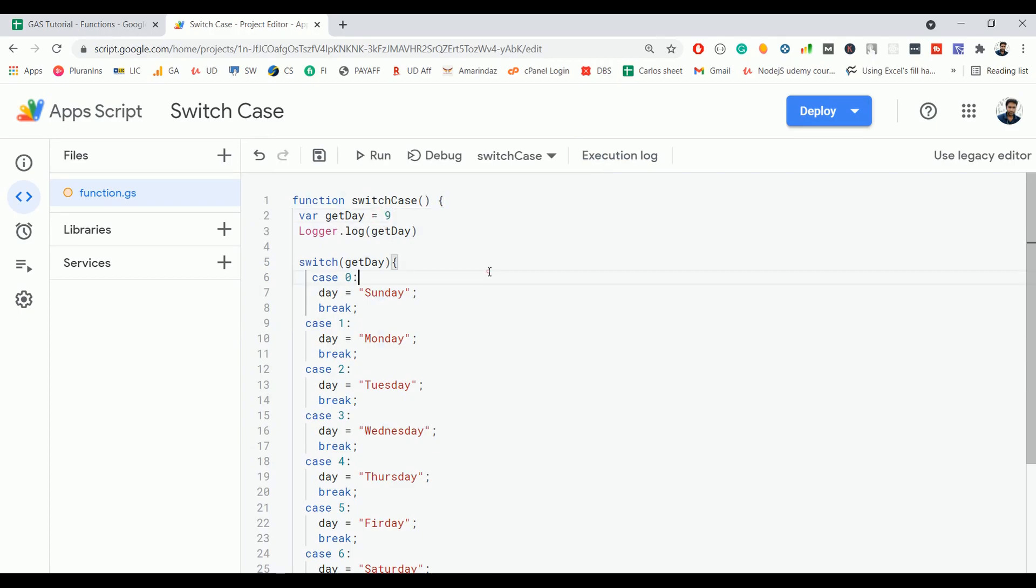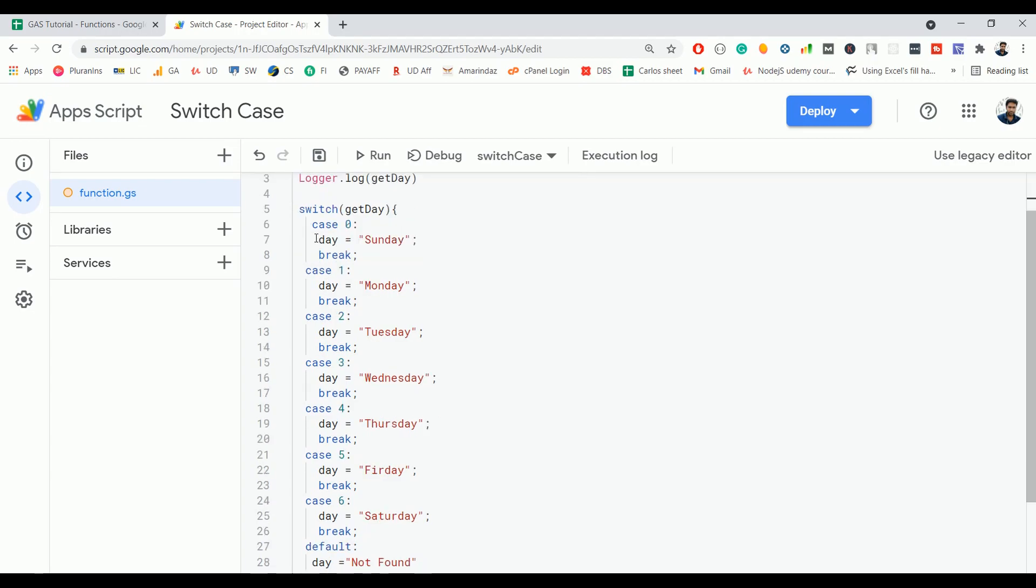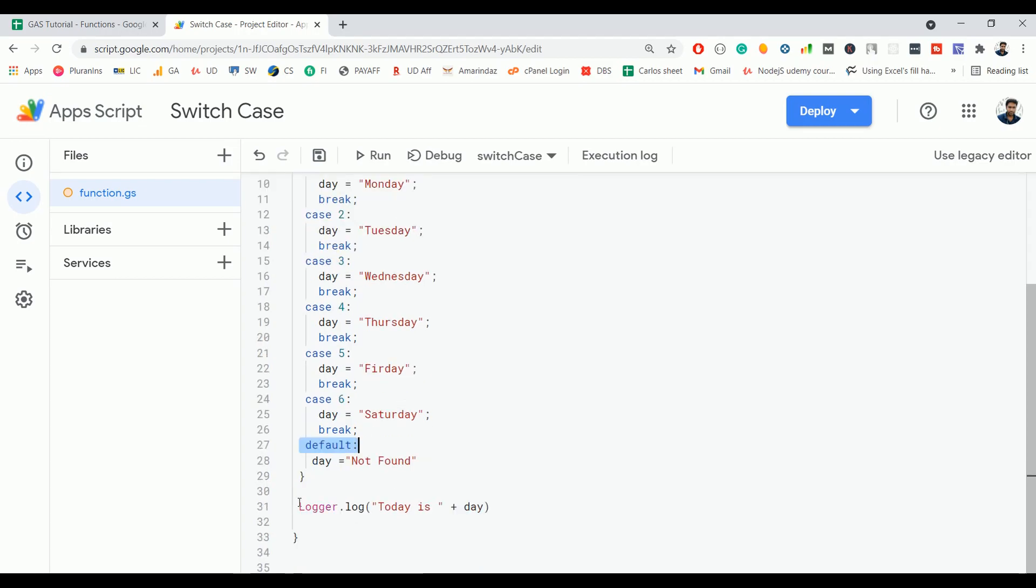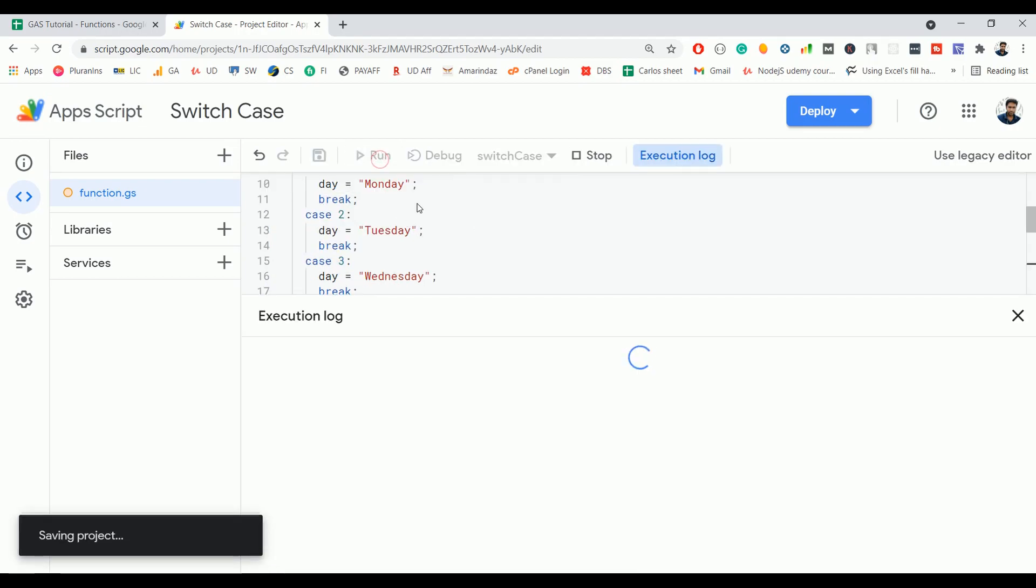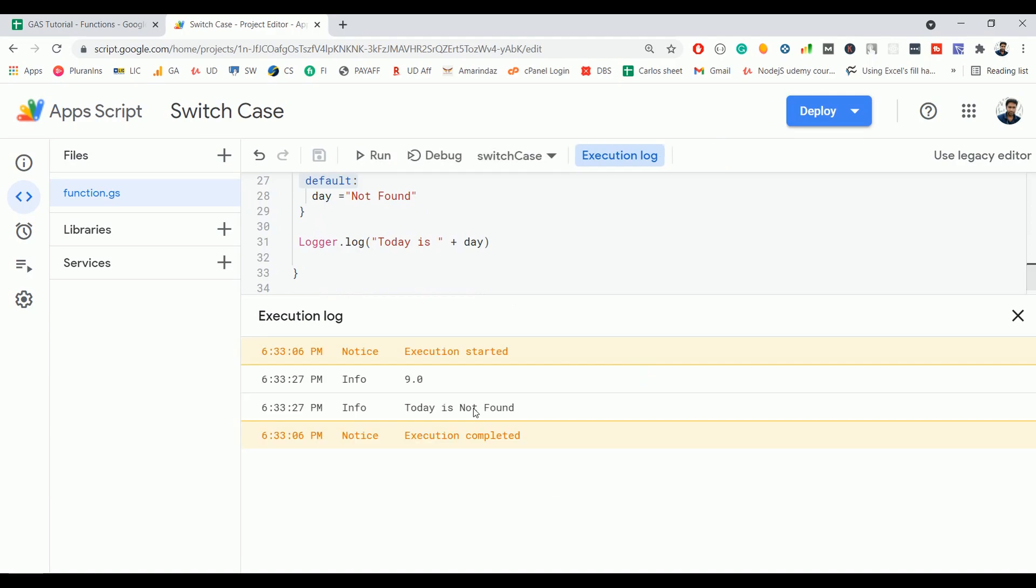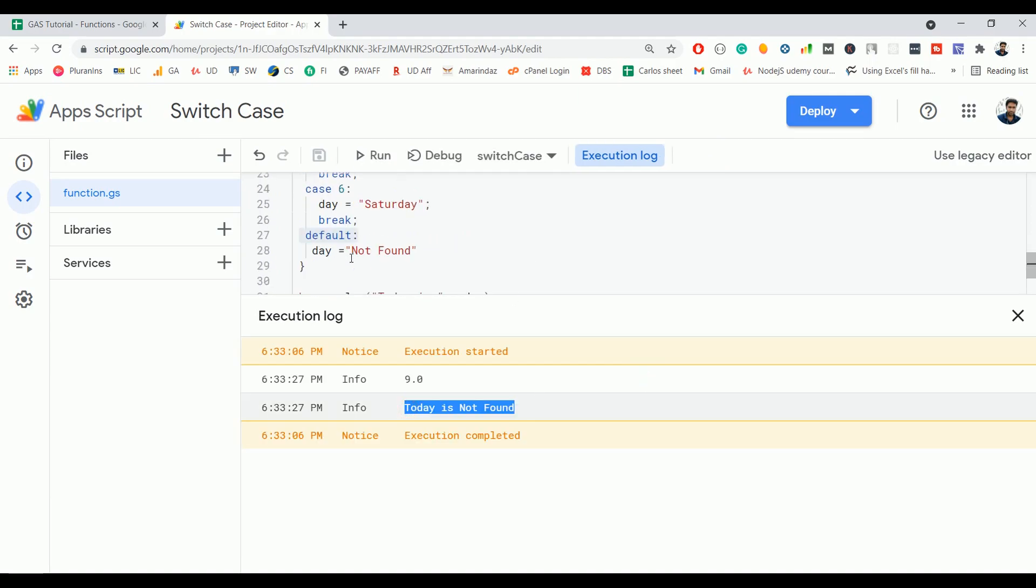Let's change this getDay to 9. The value 9 does not match with any of the cases, so I expect the default block to be executed. Let's check that out. Click on run, and 'today is not found'. So this default block is executed.